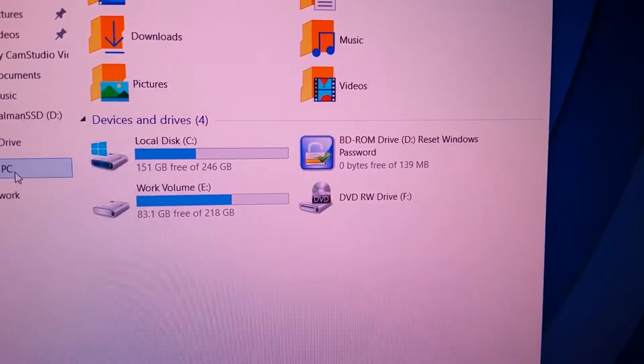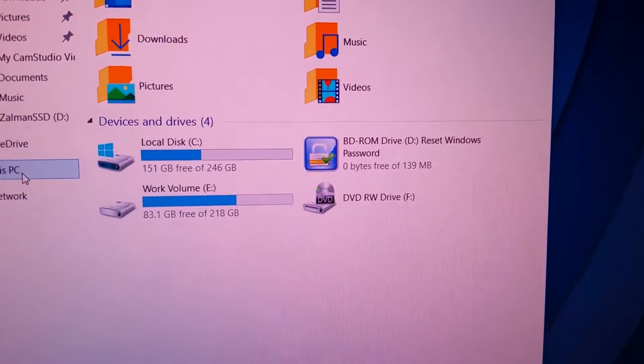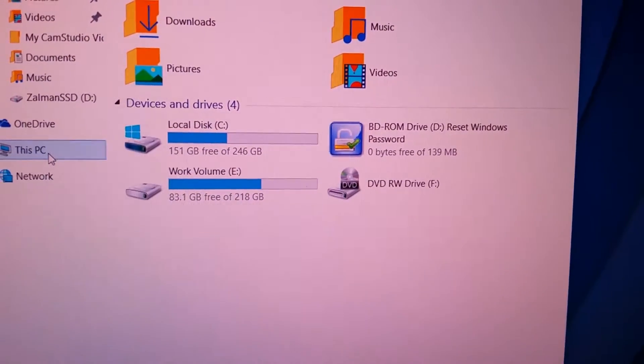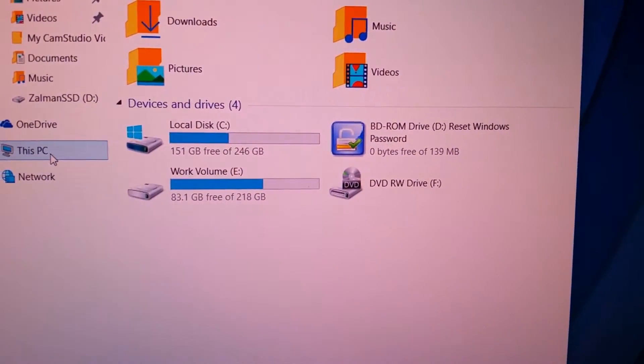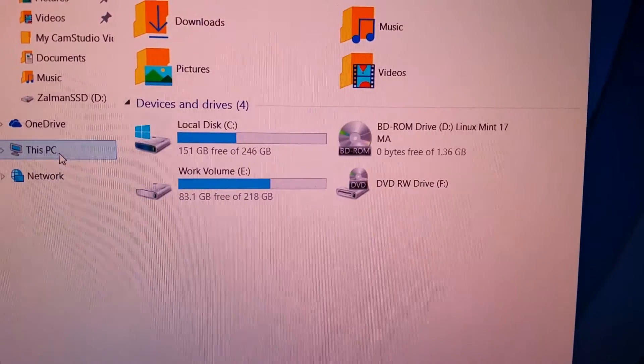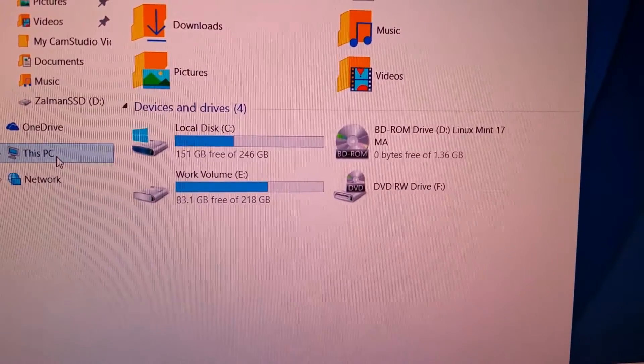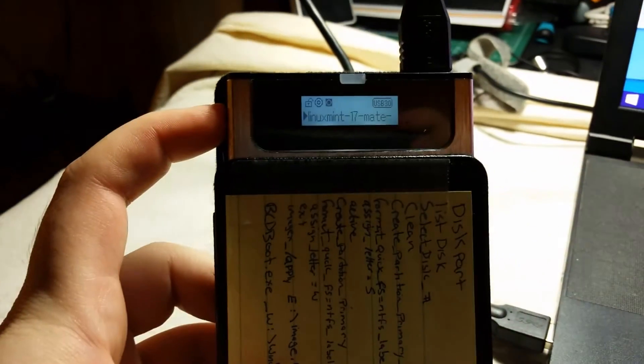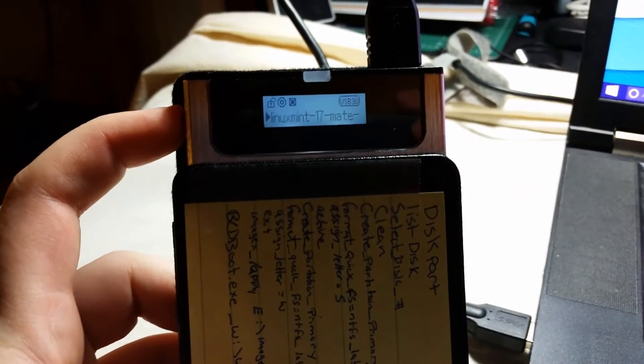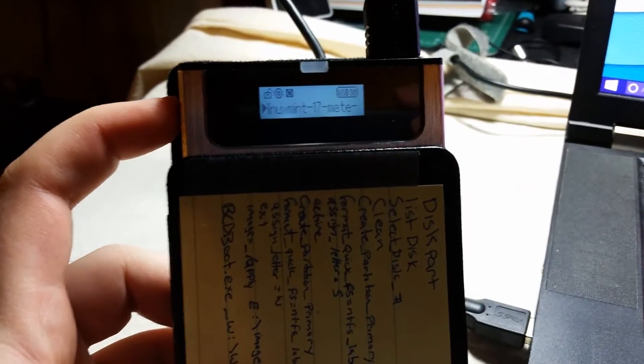If I change the ISO file to let's say Linux Mint here, it changes in there. So basically anything that can boot from a USB CD drive can boot from this thing as well.